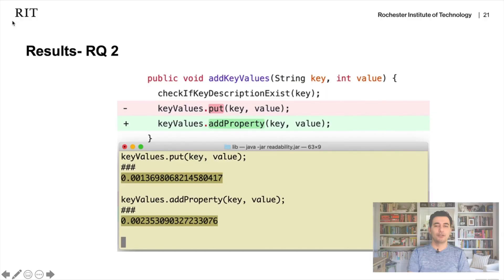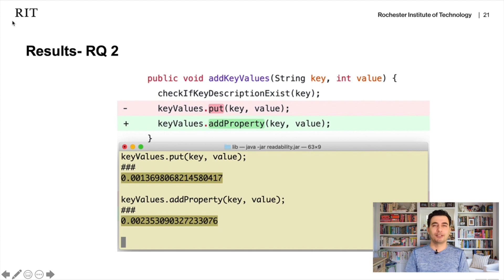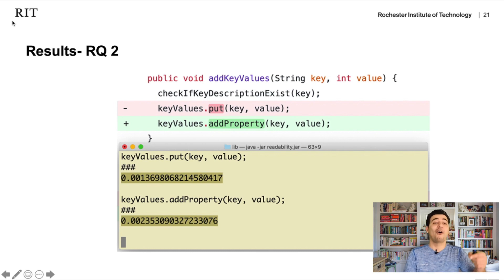Here is an example of why readability improved. In the retired library, a put method was used, while in the new library addProperty is used. The name addProperty is more readable. When we ran the readability tool, the score went from 0.000001 to 0.000002, confirming an improvement. Using a more descriptive method name like addProperty instead of put makes the code more readable.